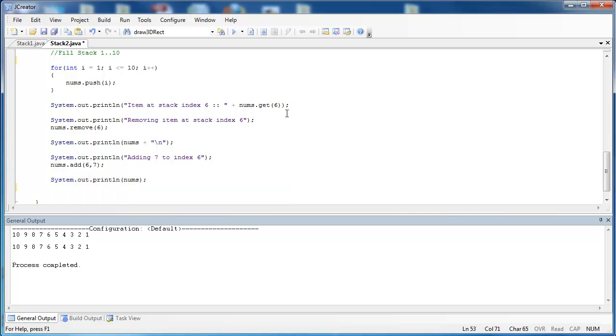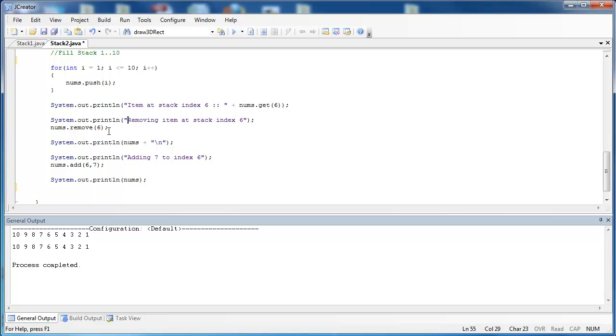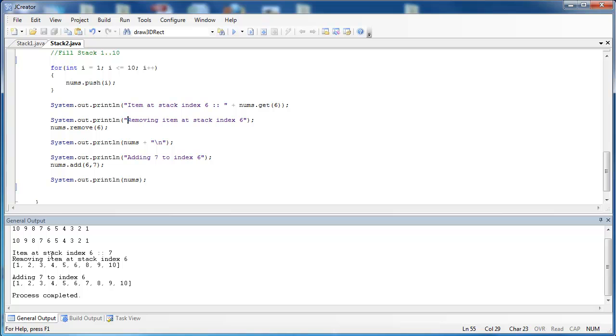Remember, the only way to remove or get an item from a stack is to remove it off of the top. This is not doing that. This is getting something using random access, which violates the definition of a stack. And then I'm going to, not only am I going to get it, then I'm going to remove that item and print out the stack.